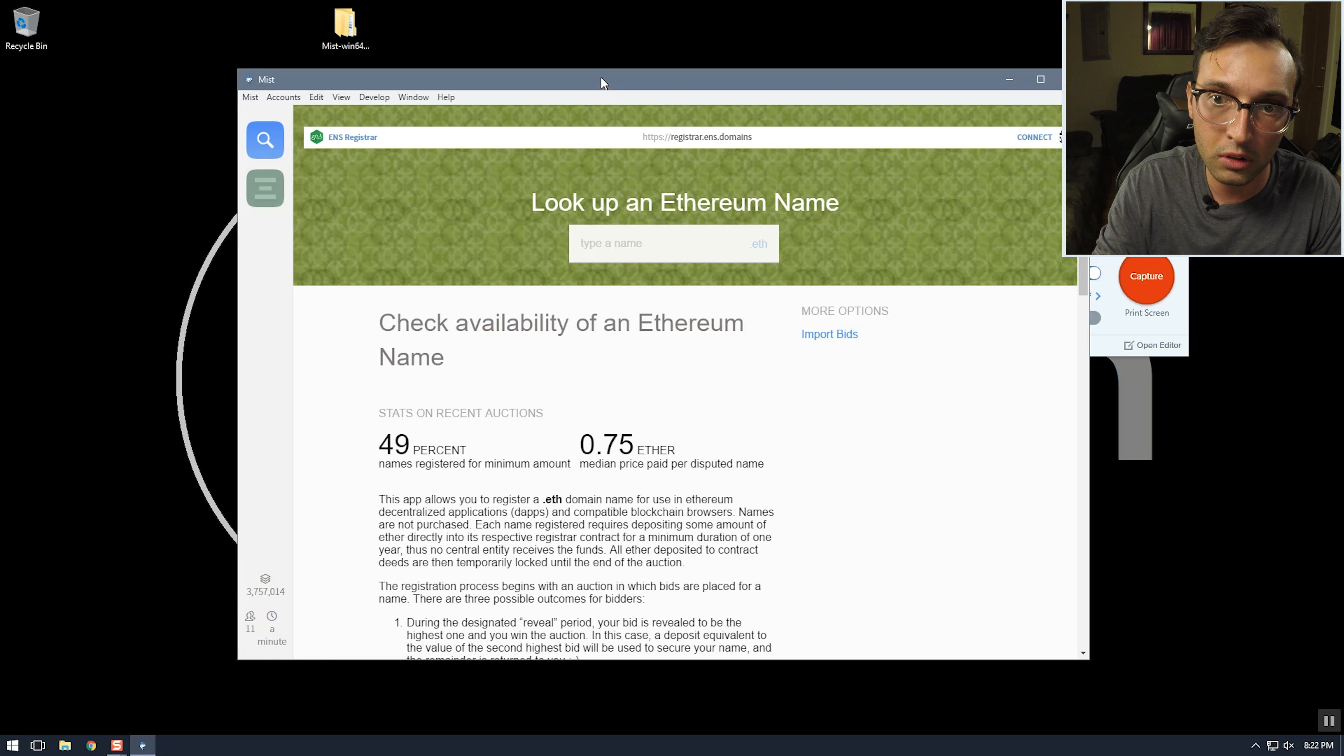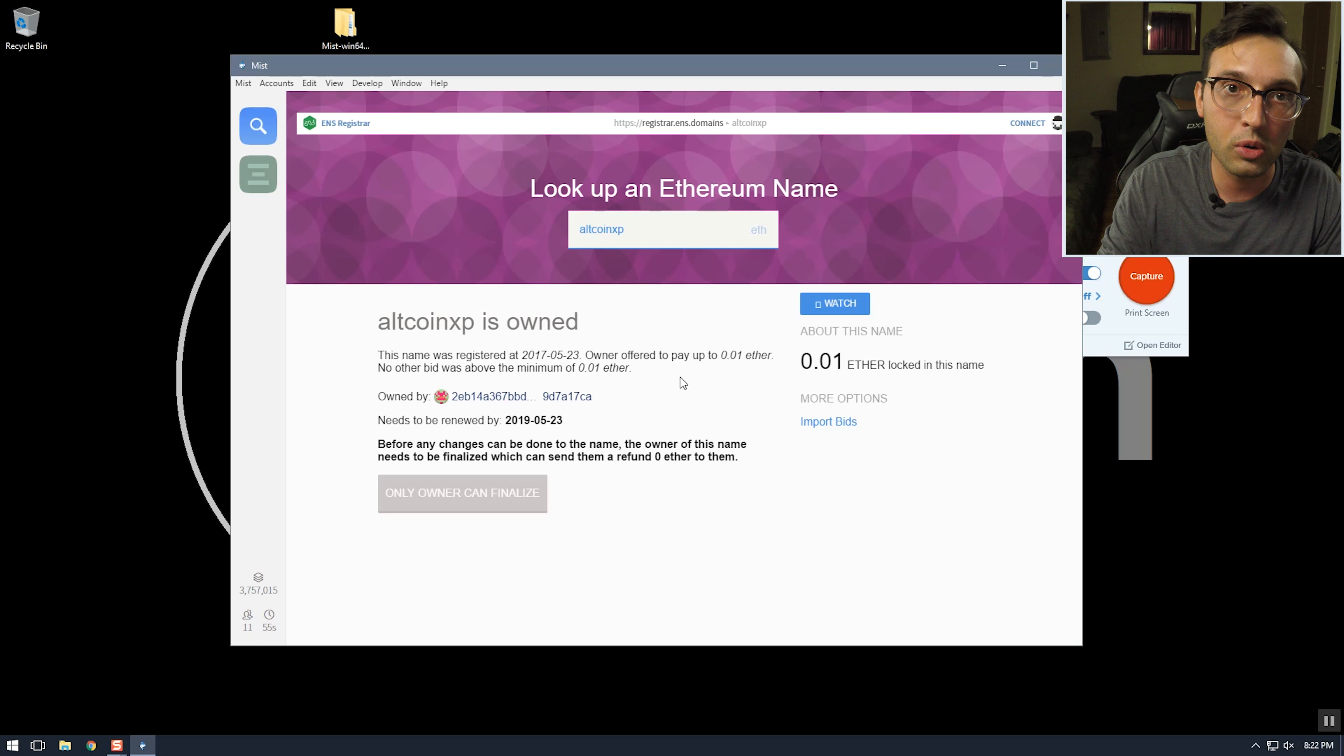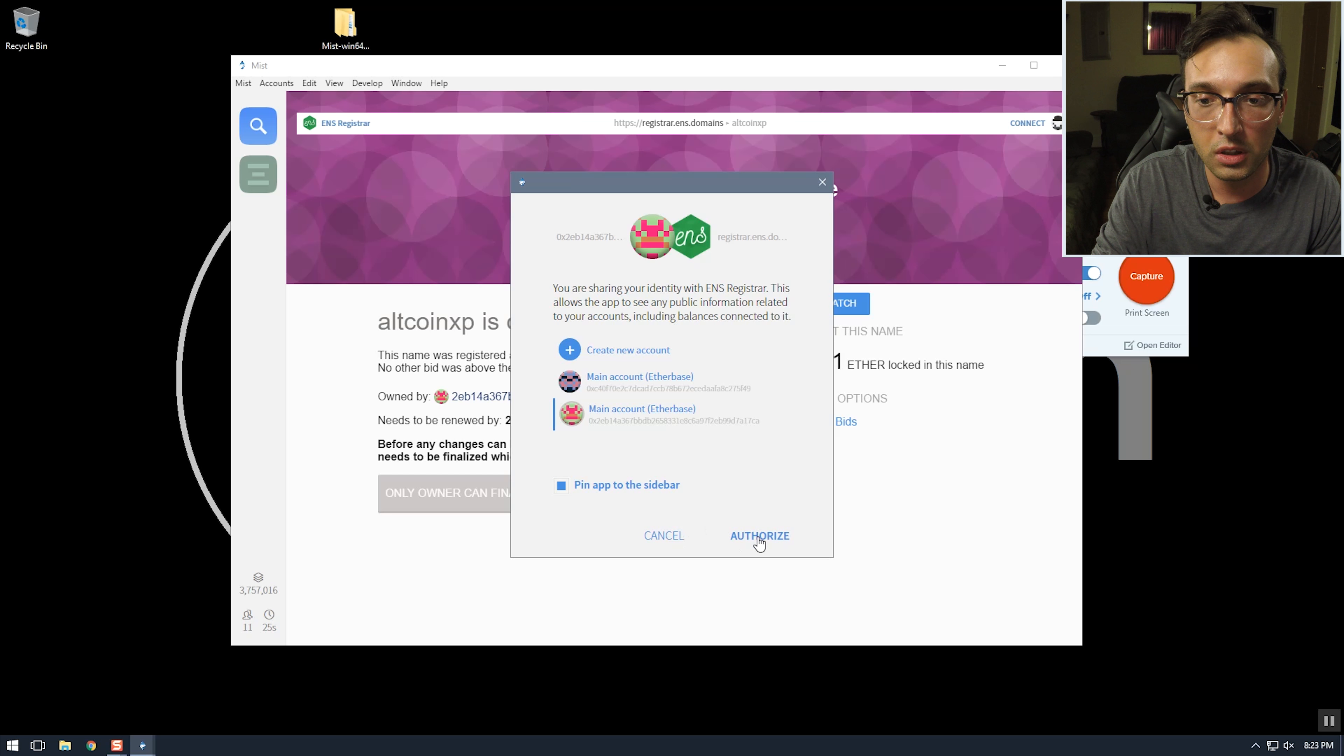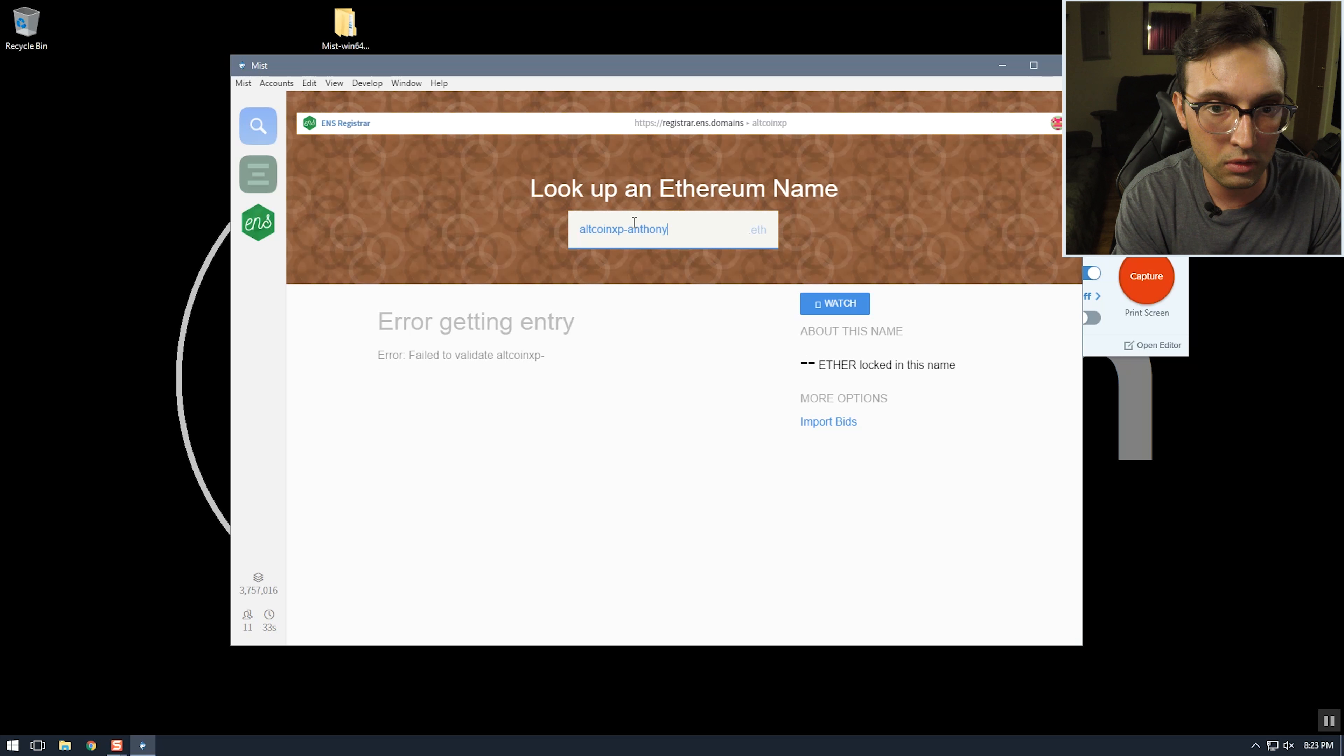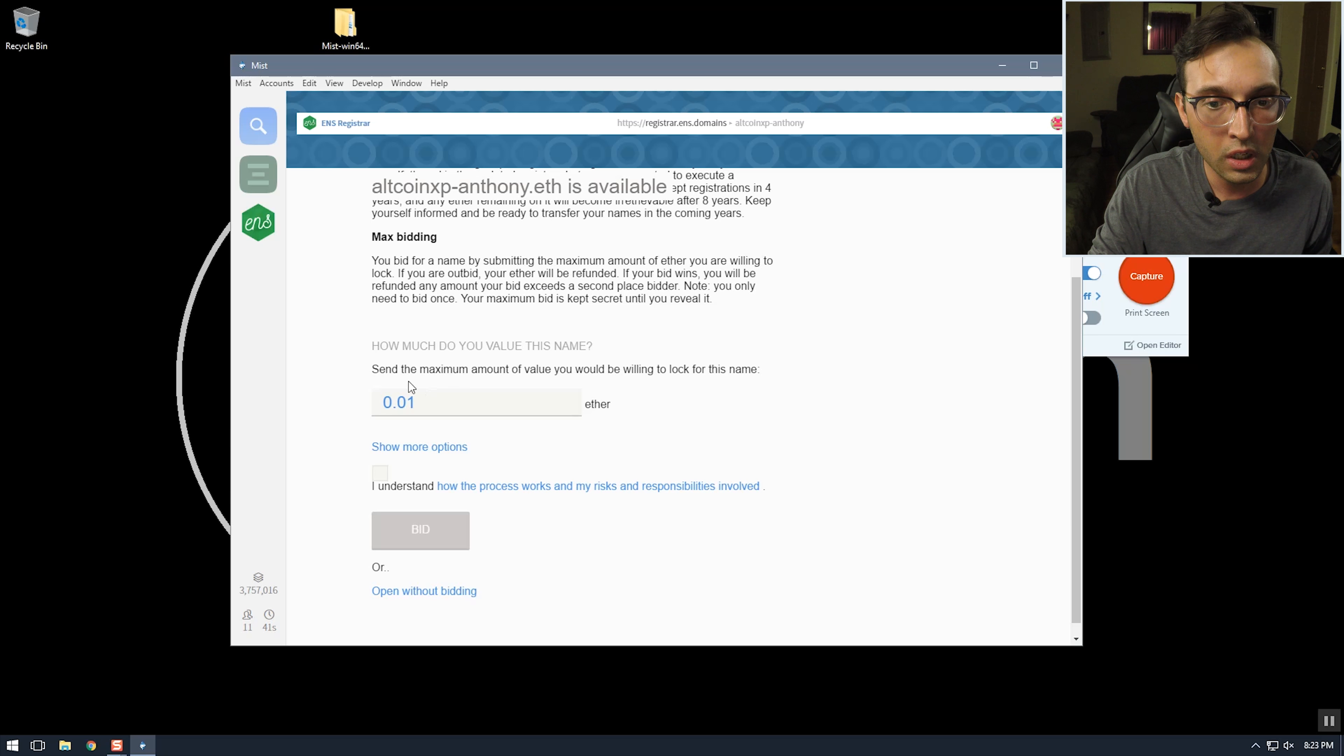So now here we can, this is a registrar and we can look up a name like AltcoinXP. This is me, I won the auction for AltcoinXP.eth a couple days ago. So first thing we have to do is connect our Ethereum account and then that pins the registrar to this sidebar. So now I'm going to register AltcoinXP-Anthony and it shows that the name is available and we can bid on it.